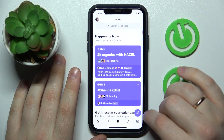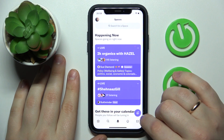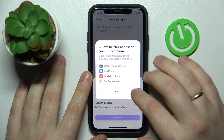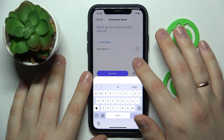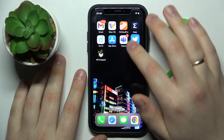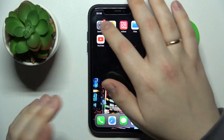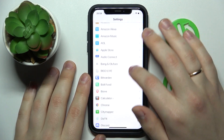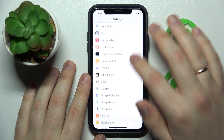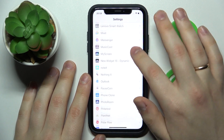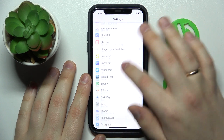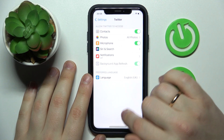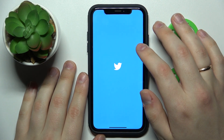Once you're ready to go live, tap the icon at the bottom right, then grant Twitter mic access. On an iOS device, go into the Twitter page in Settings to find the microphone permission. Turn on mic access, then get back to Twitter Spaces.